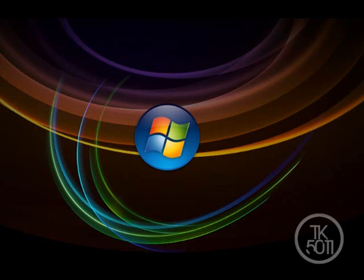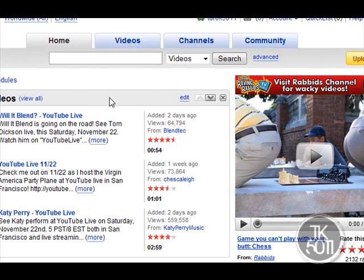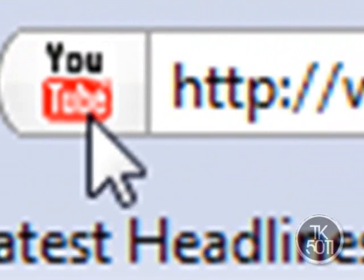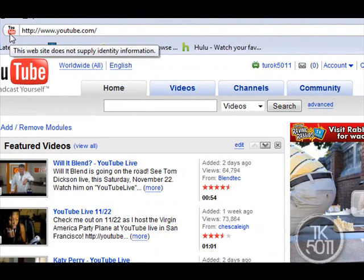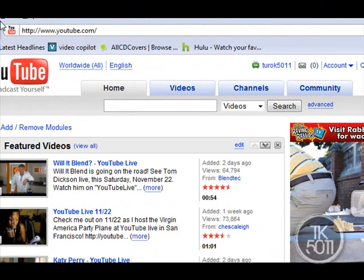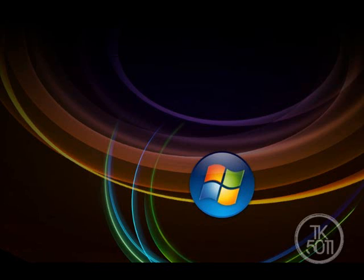Hey, this is Turok5011 and today I'm going to show you how to create and upload a favicon. A favicon, however you pronounce it, is basically the picture that you see by the website name. YouTube has a favicon which is the YouTube logo. Today I'm going to teach you how to create that and how to upload it to your own site.